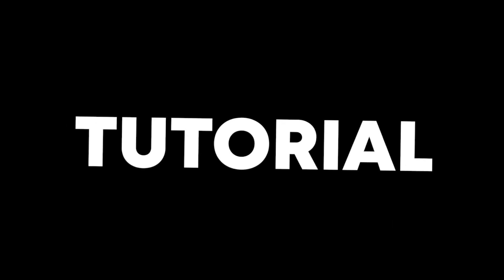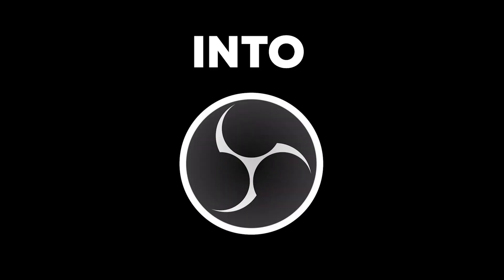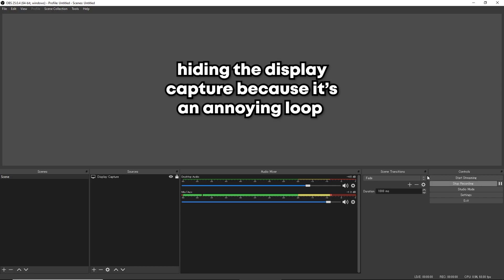Hey guys, welcome back to another tutorial. In today's quick tutorial I'll be teaching you how to apply this little neon facecam border effect into your OBS Studio. Alright, so once you open up OBS Studio you can